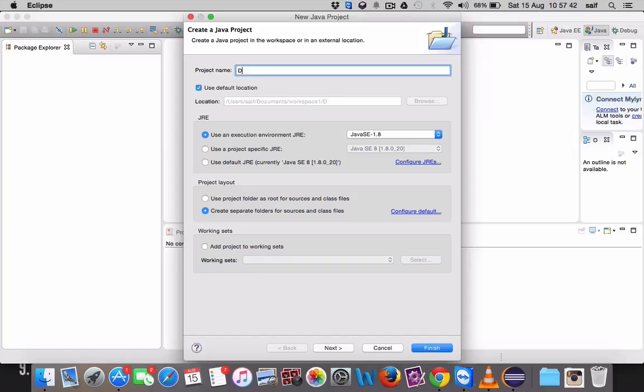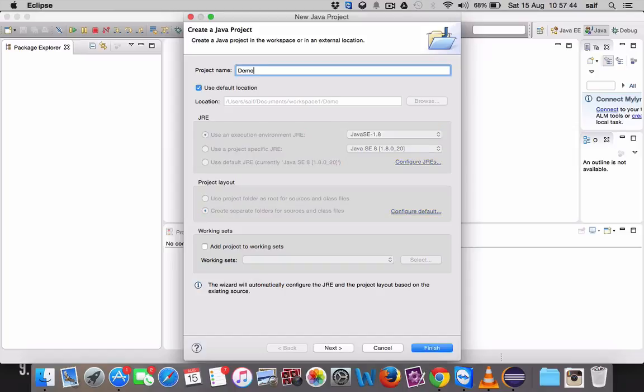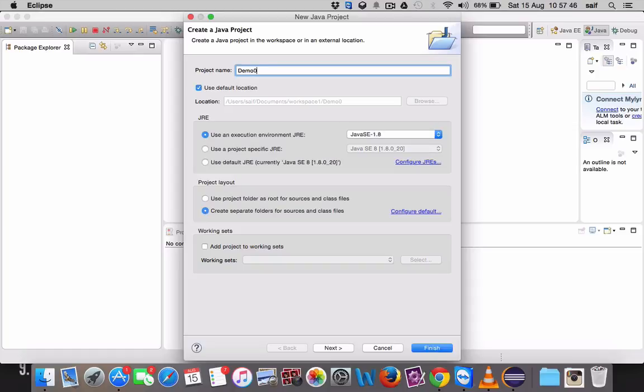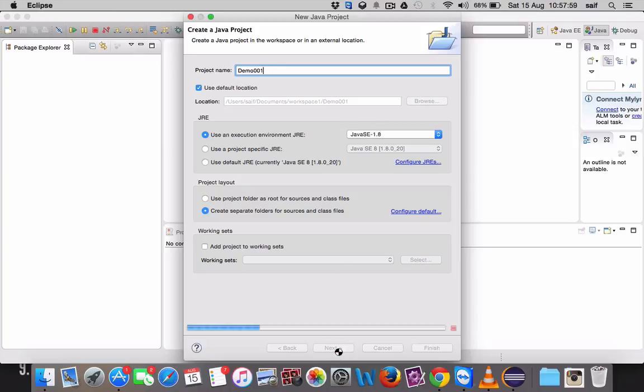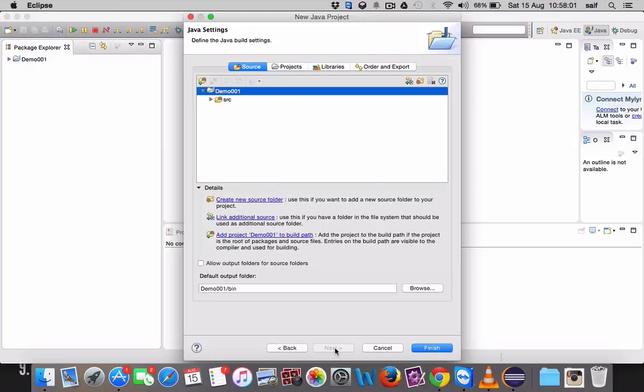We will now name the Java project. You can write demo001. The Java version it is using is Java 8, as you can see here, Java SE 1.8. You can click Next. This is the source file.